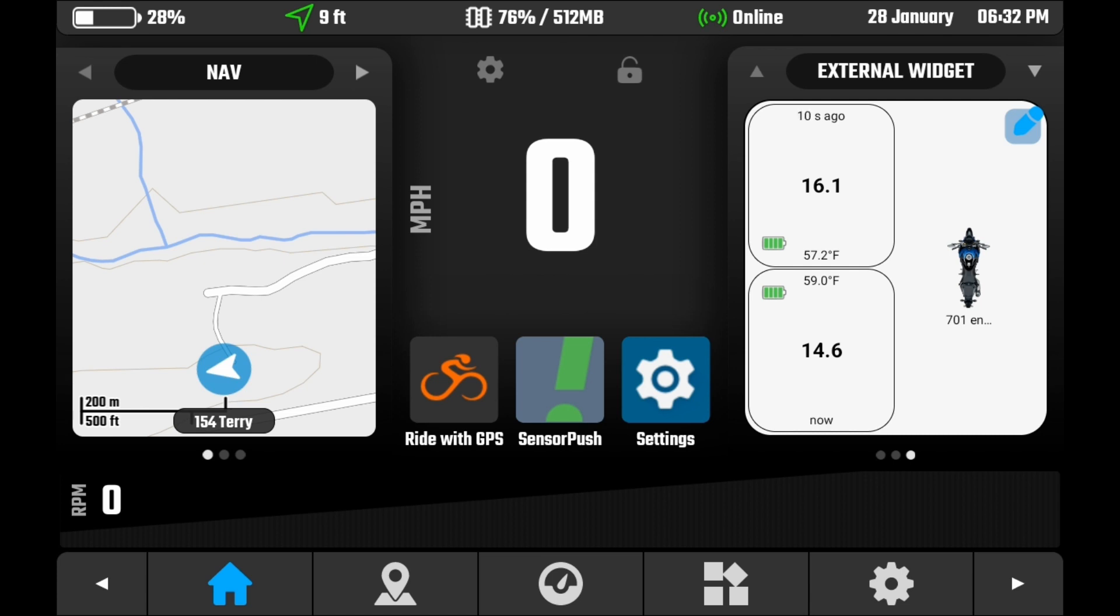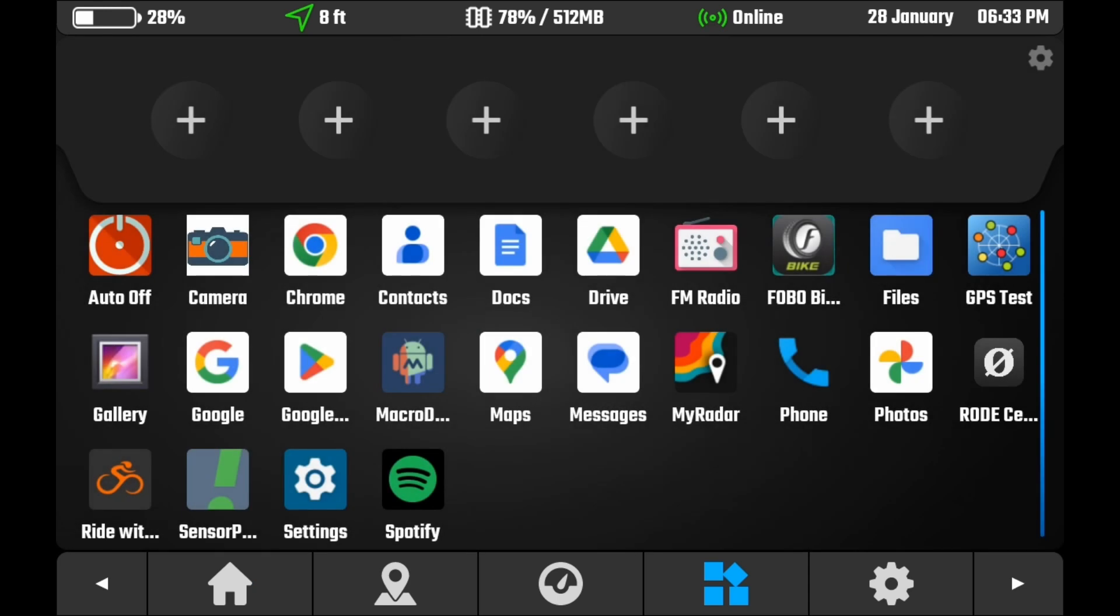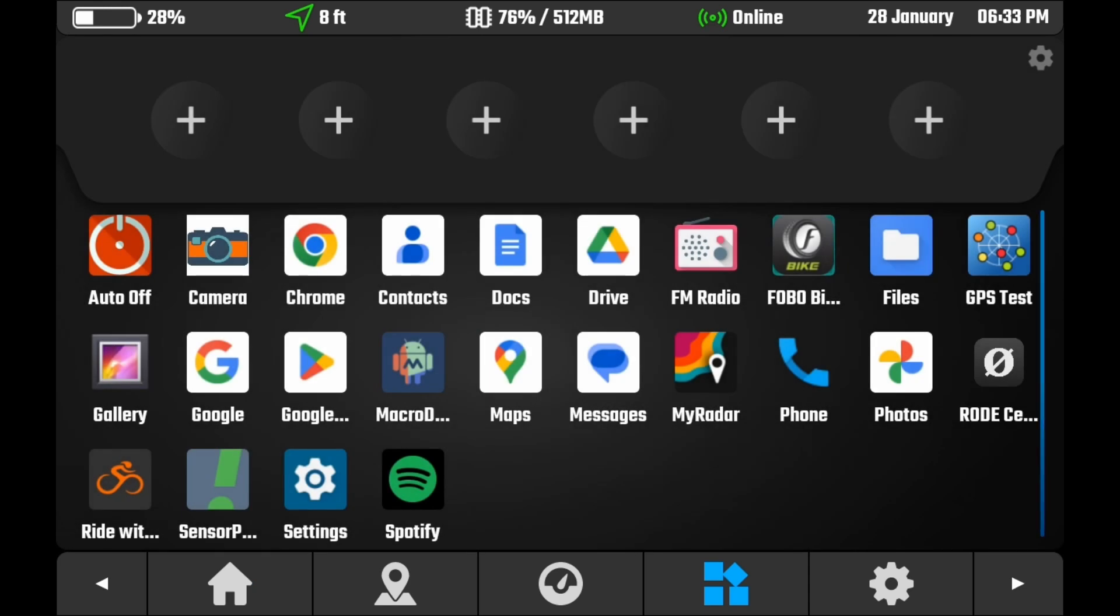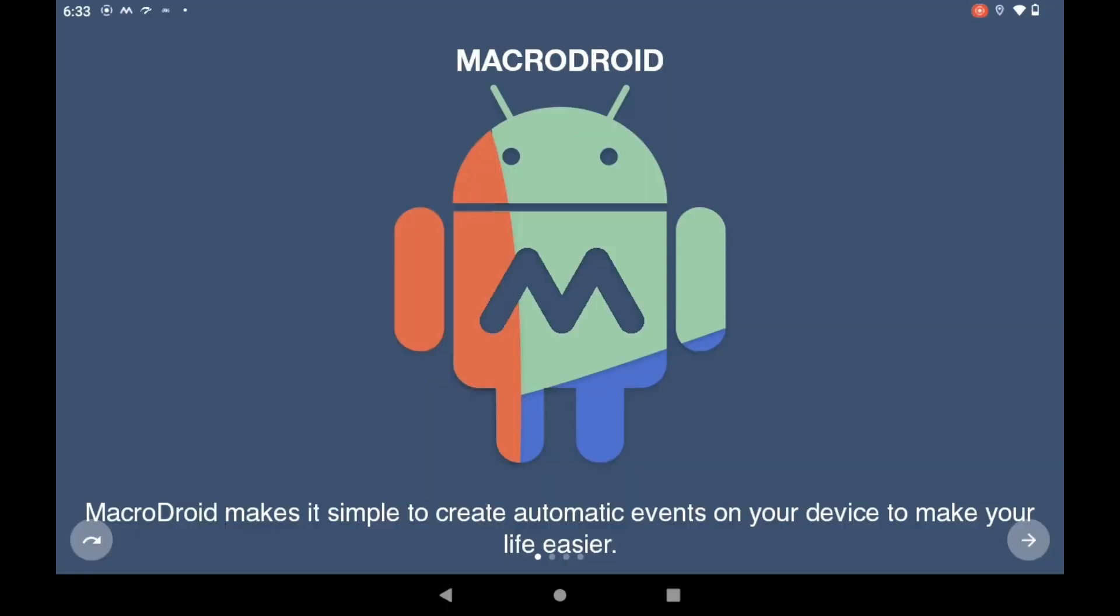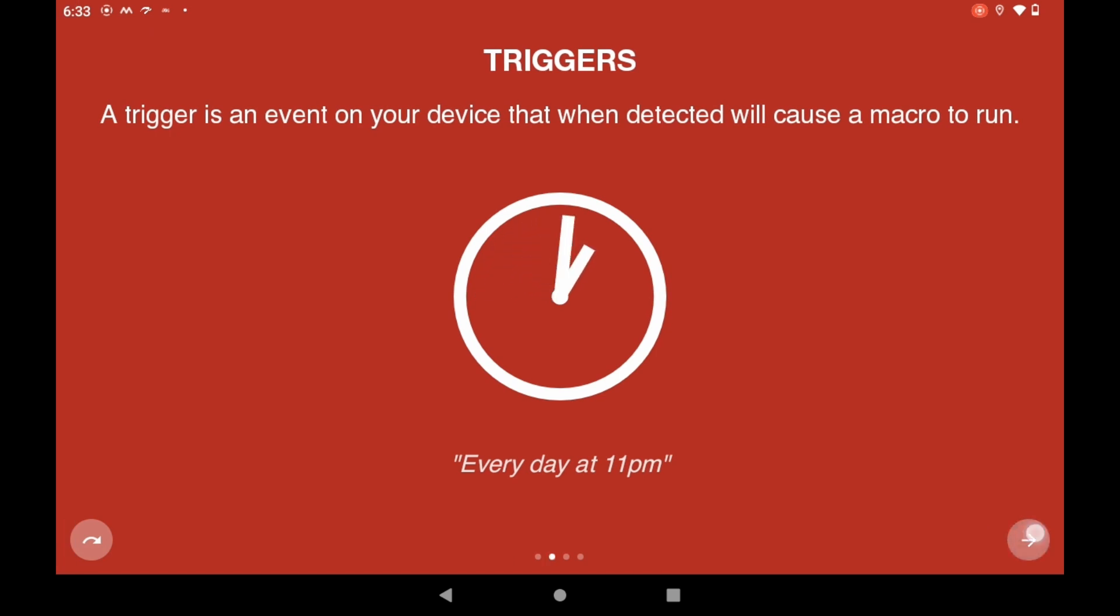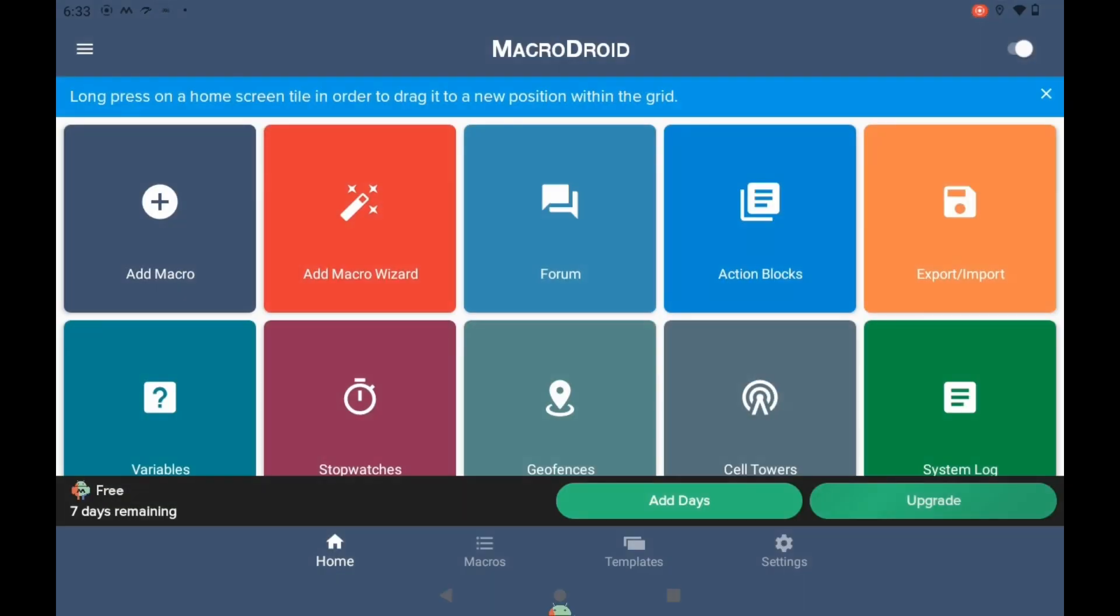The only issue is if I turn this off, if I restart it, the widget may not start again without us going into the actual FOBO Byte 2 app and initiating that every single time. So now we can go and set up that MacroDroid program to automatically run and start the app every time we power on the device. So we're going to go to our applications. We're going to go into MacroDroid. Go through the prompts. I'm not going to upgrade.